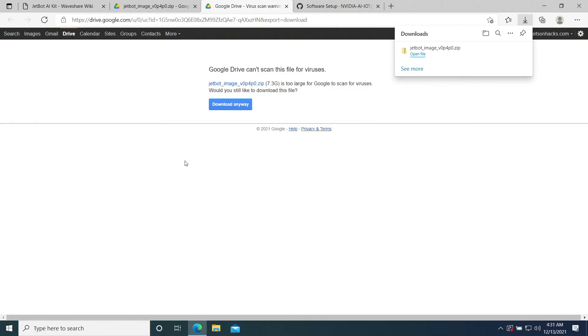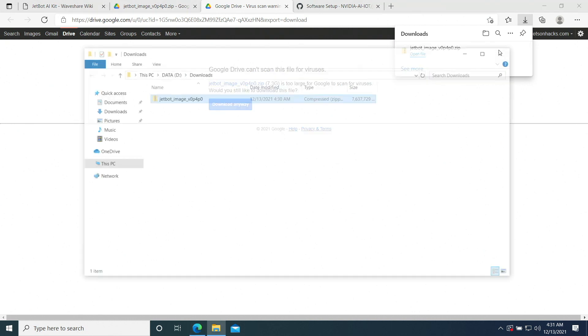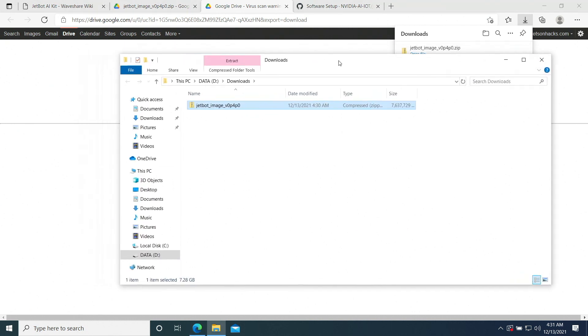Our SD card image is finished downloading. Let's look in the folder. Here it is. I have my download set up to be on D colon. Yours is probably on C colon.